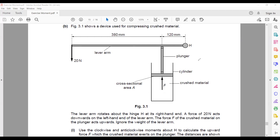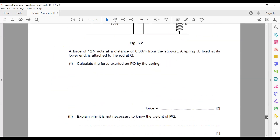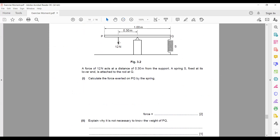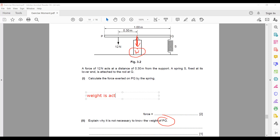If it was not in equilibrium the result would be different — that's why we always assume equilibrium or balance. The weight of this rod is not considered because the weight acts on the pivot and does not cause any rotation or turning effect.